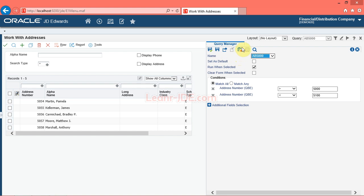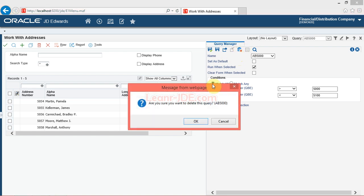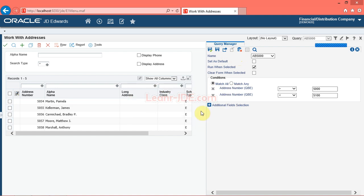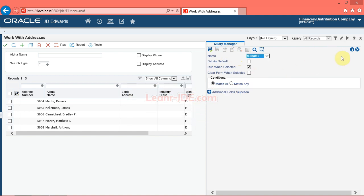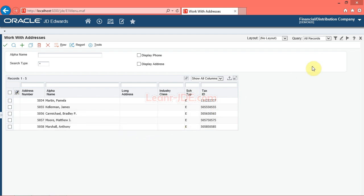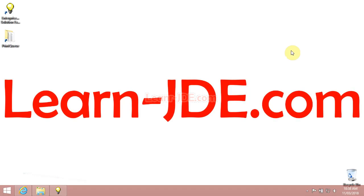You can delete the query you created. Click the delete query button, then click the OK button. Click the close side panel button, then click the close button. You have successfully used query control to search data. If you like this video please like it and subscribe to our channel. Thanks for watching, goodbye.